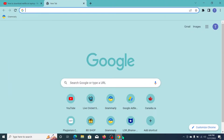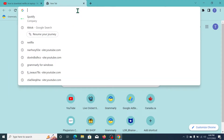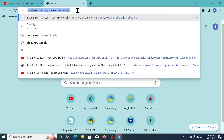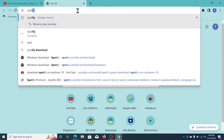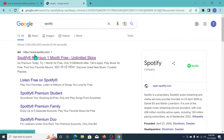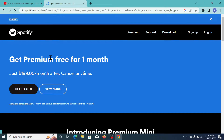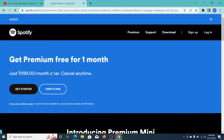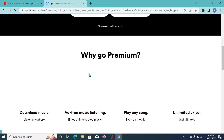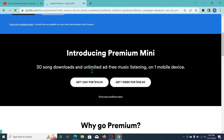First, open your Chrome browser, go to the search bar and type 'Spotify', then search it. You can see www.spotify.com — open the first link and scroll down.